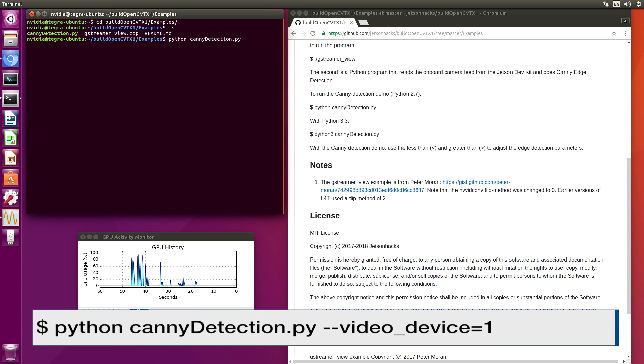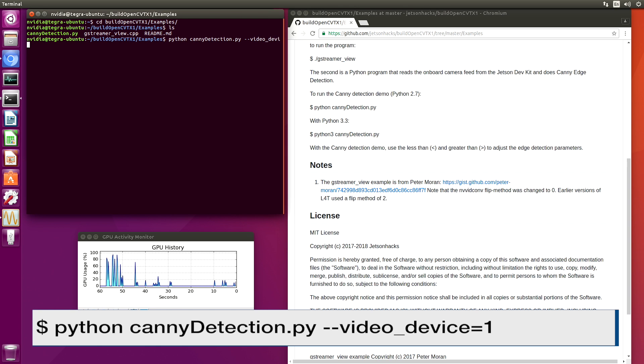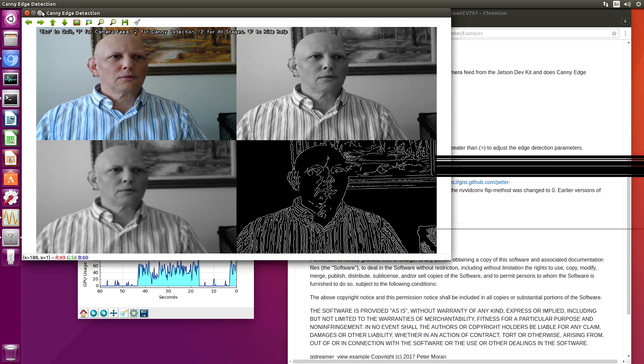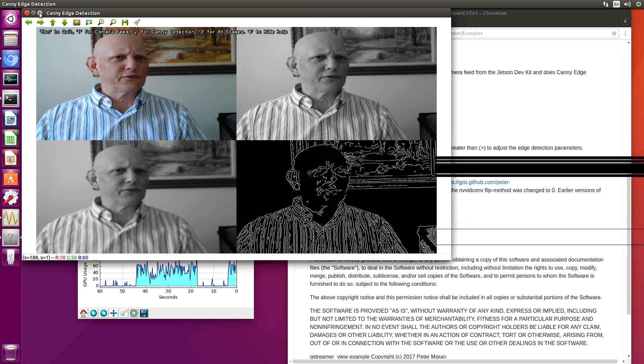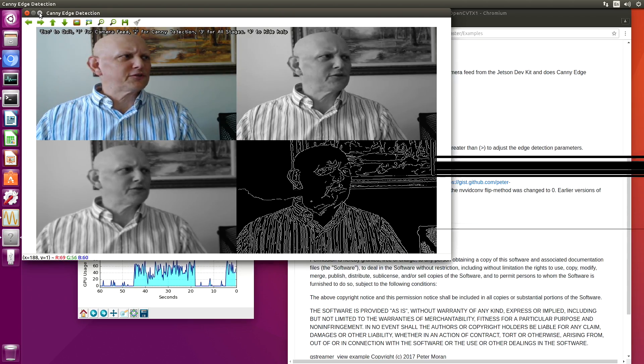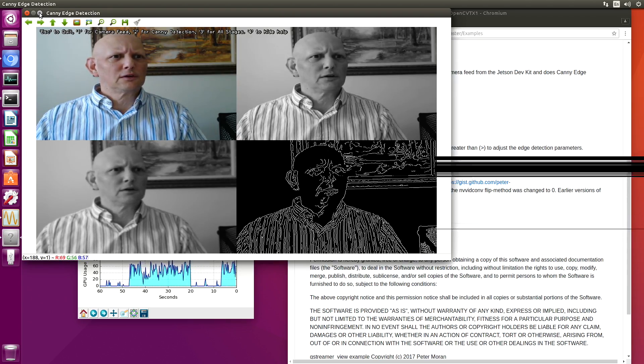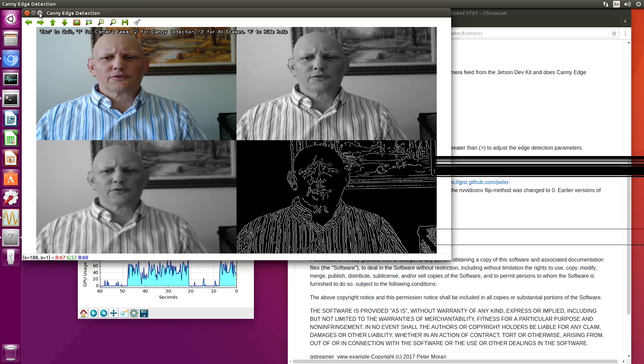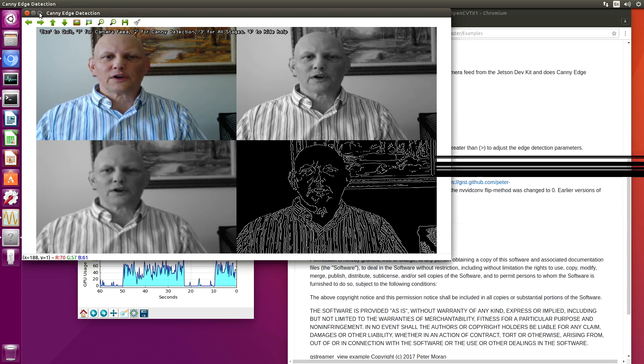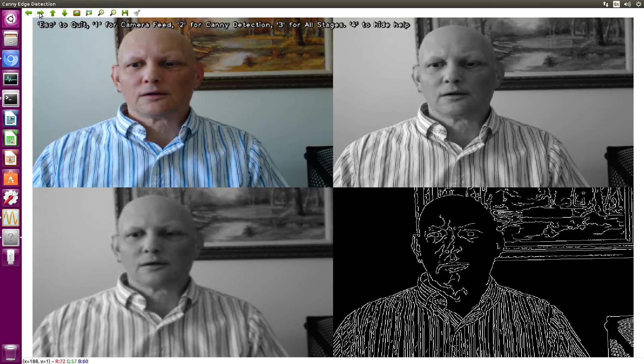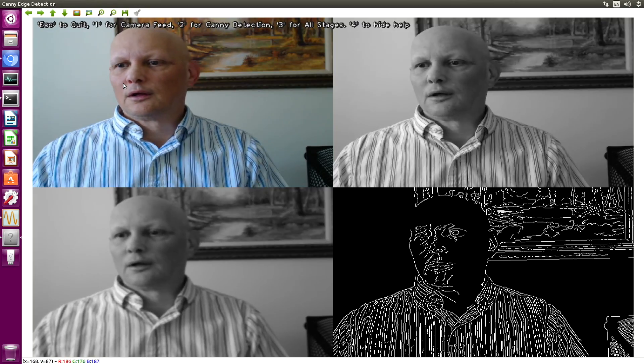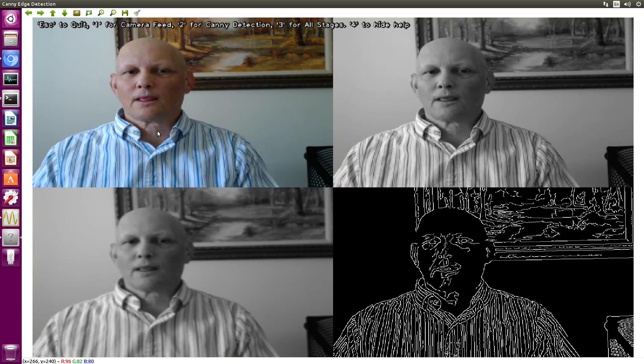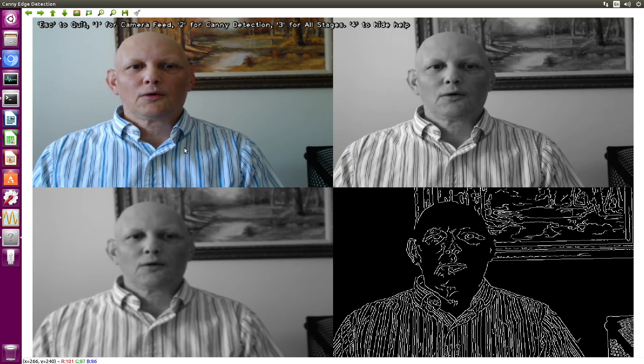We'll switch over to that directory. I guess mine is video device. And it is 1. There is something wrong with the screen capture. Let's make this full screen. It looks okay on the Jetson TX1 over here. There we go.